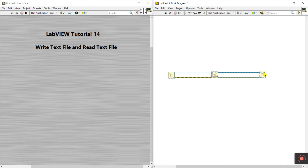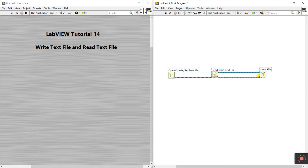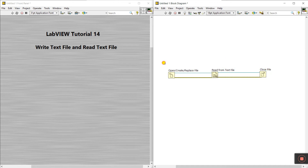Select all, right-click, come to Visible Items, and click Label. You can see the labels: Open/Create/Replace File, Read from Text File, and Close File.